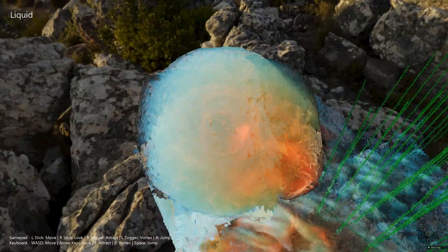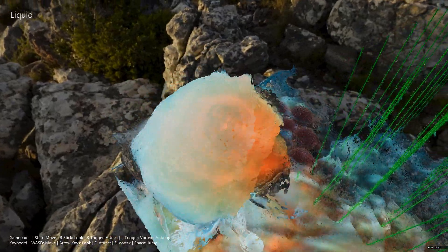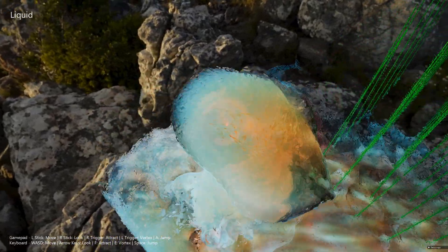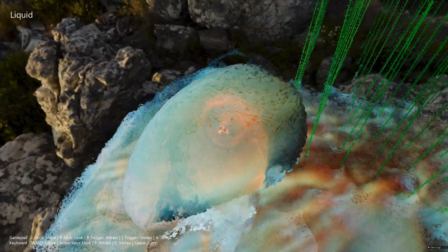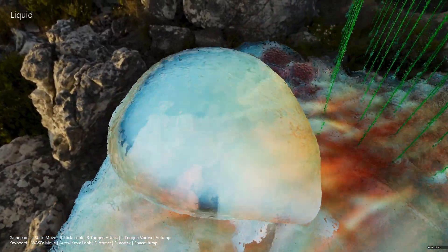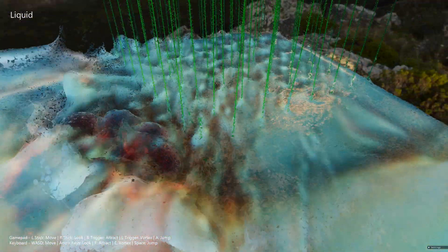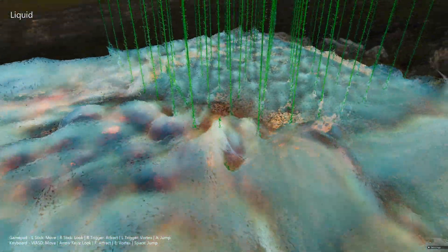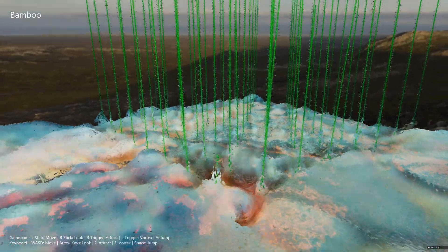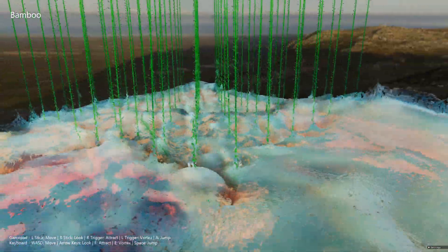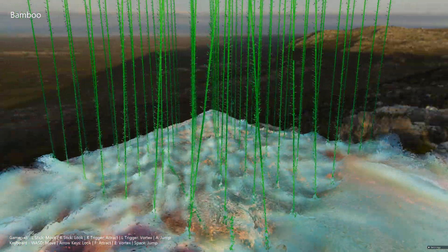All materials in the engine can be configured through the same set of optical parameters. I hope to demo some more materials soon, but that's about it for now. Thanks for watching.